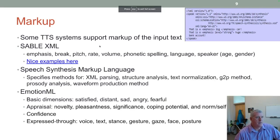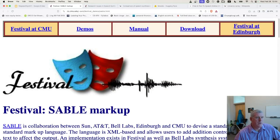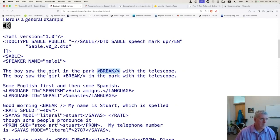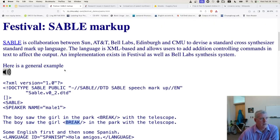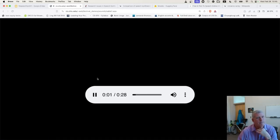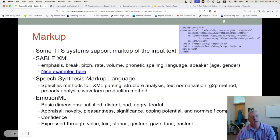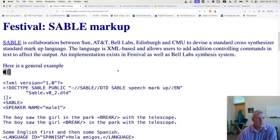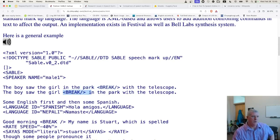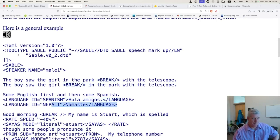That's the SABLE XML system. Here's an example: 'I saw a girl in the park — break — with the telescope' versus 'I saw the girl in the park.' You can have a TTS system emphasize or cause breaks. The boy saw the girl in the park with the telescope — the first time there was a break after 'park,' but the second time there's a break after 'girl.' You can also do other languages.